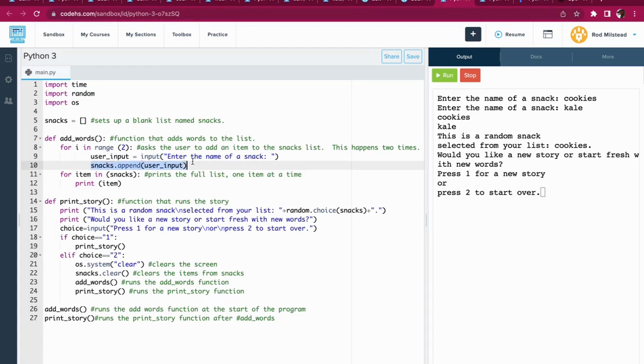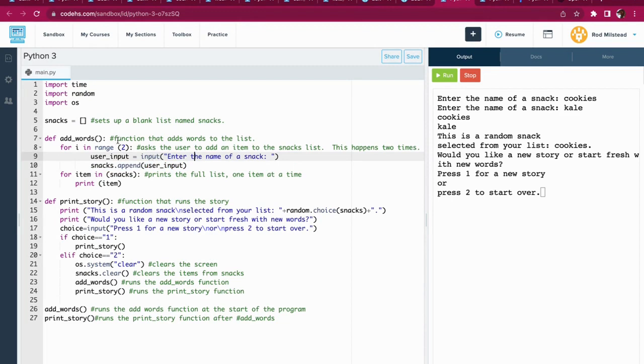Snacks.append user_input. It takes whatever they enter. So when I type in kale, it adds it to the snacks list. Then it asks a second time. If I type in cookies, it adds it to the snacks list. After asking twice, it stops.